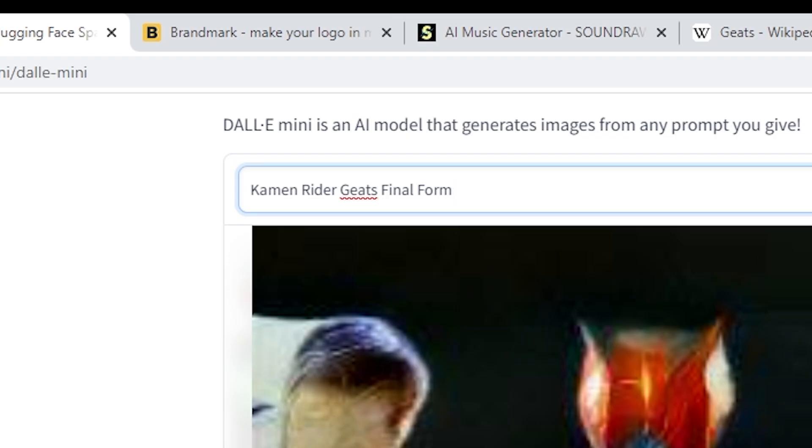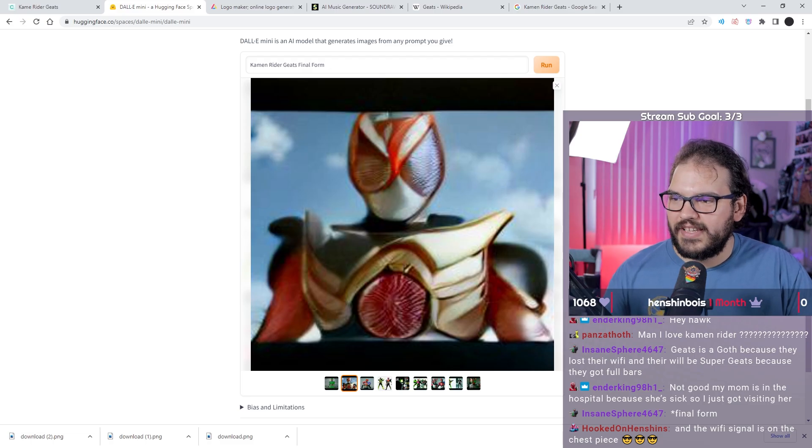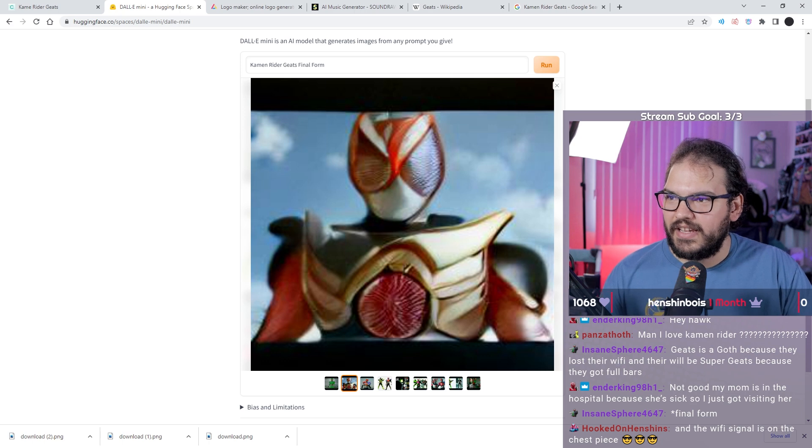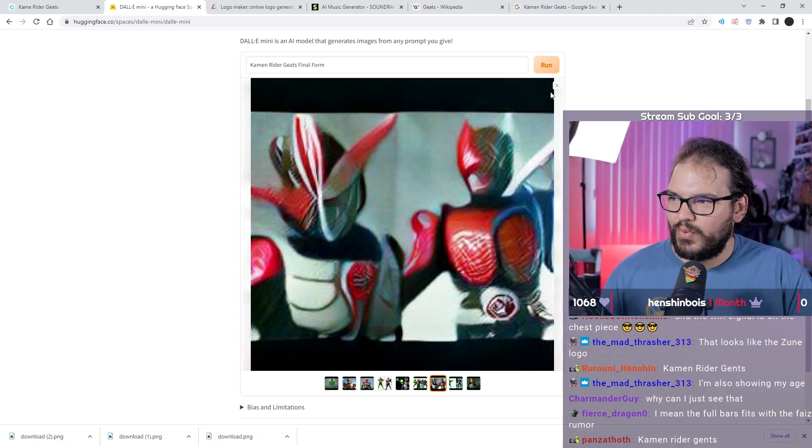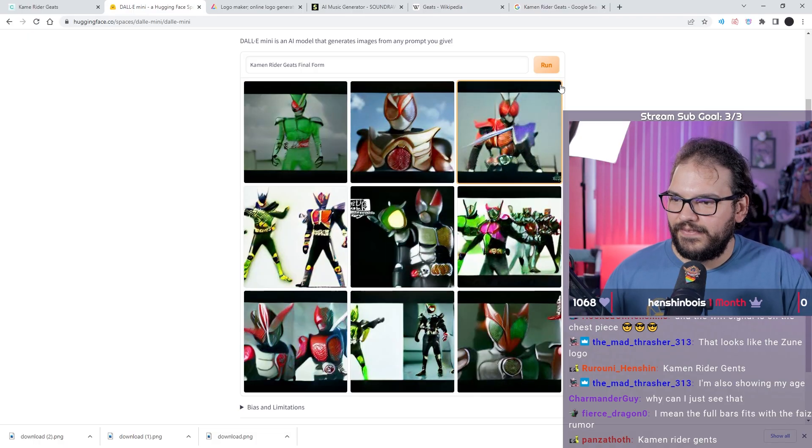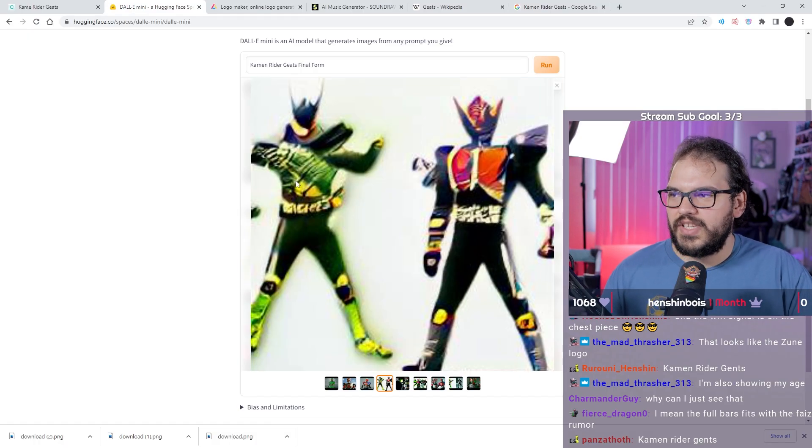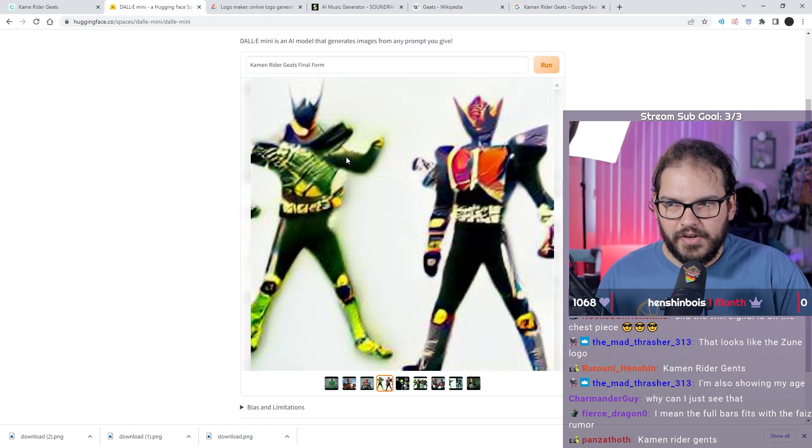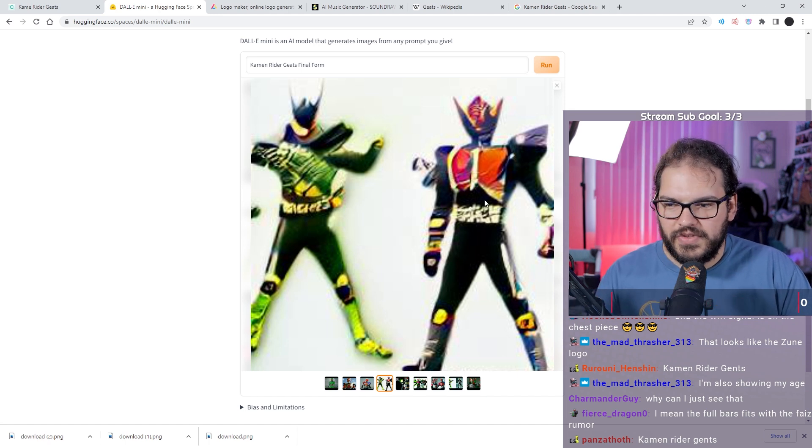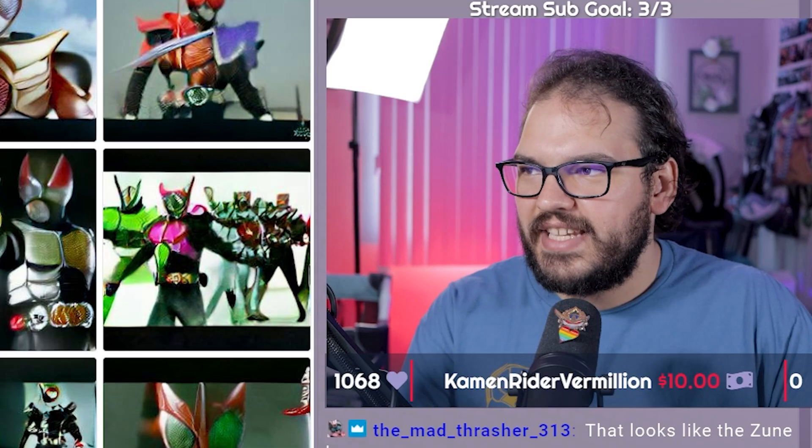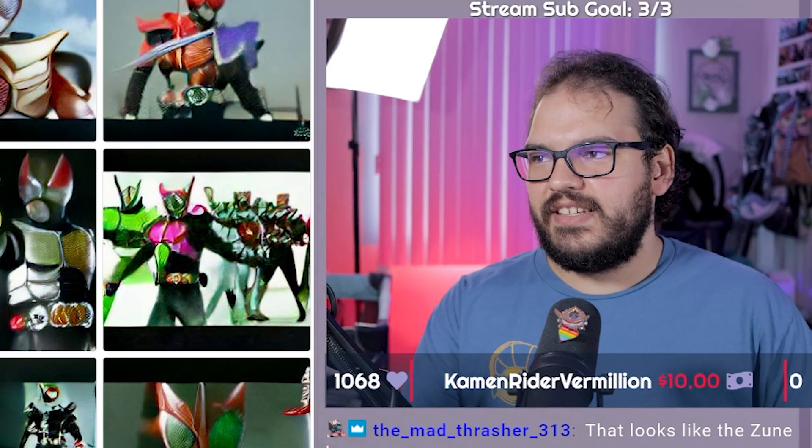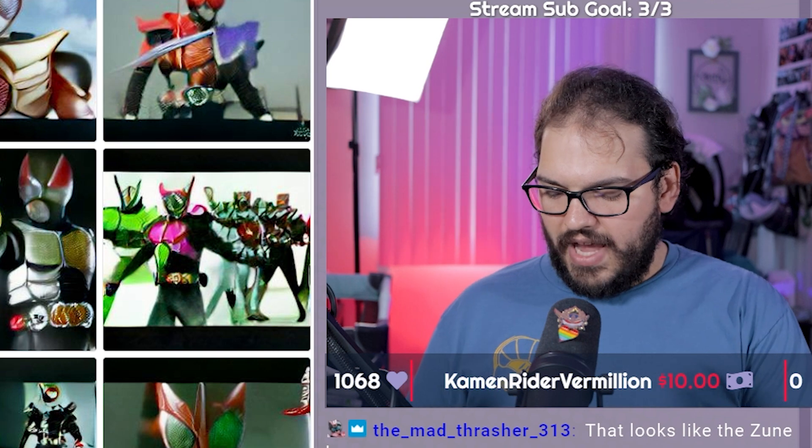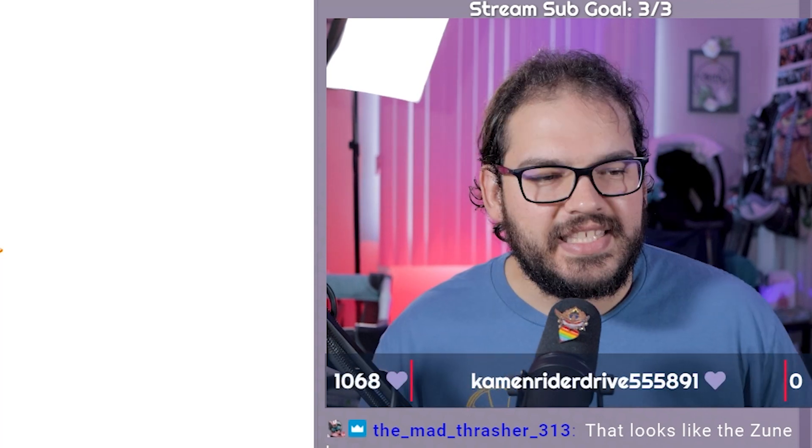He almost looks like Ryuki here. Kamen Rider Geats final form, super simplistic but I'm really digging it. Oh this form would be badass, there's like the two swords, the brothers crossing. These look really sick. These are some good final forms, obviously inspired by Zero-Two right there, inspired by PuToTyra.